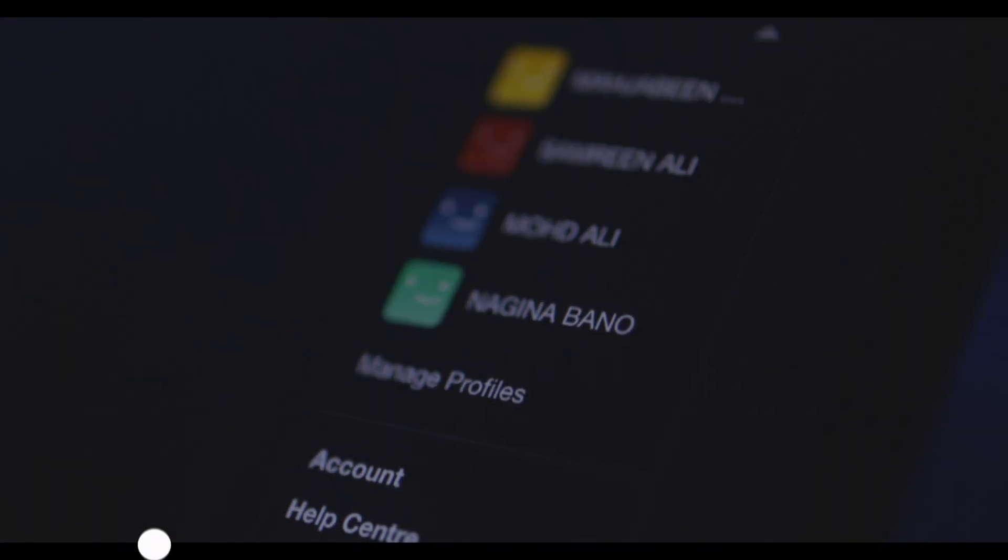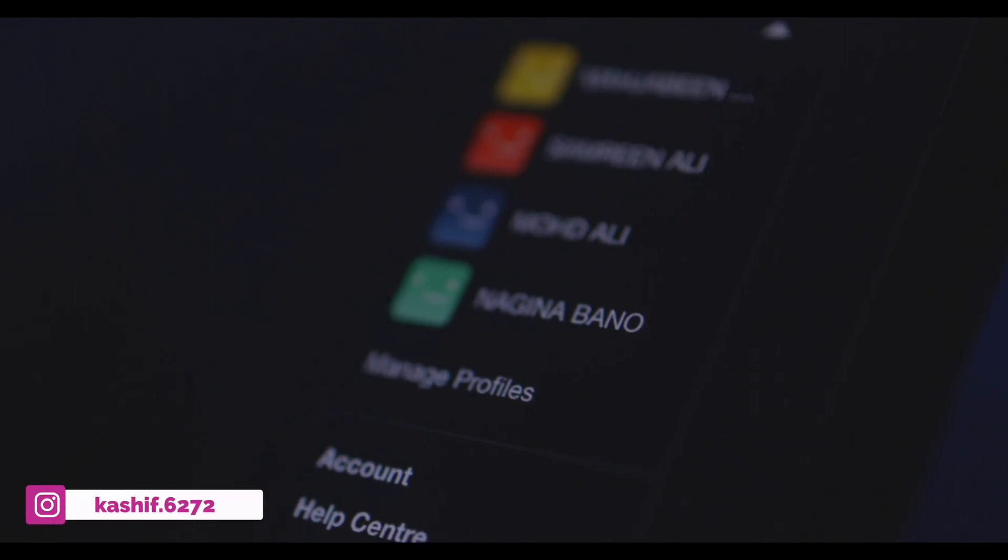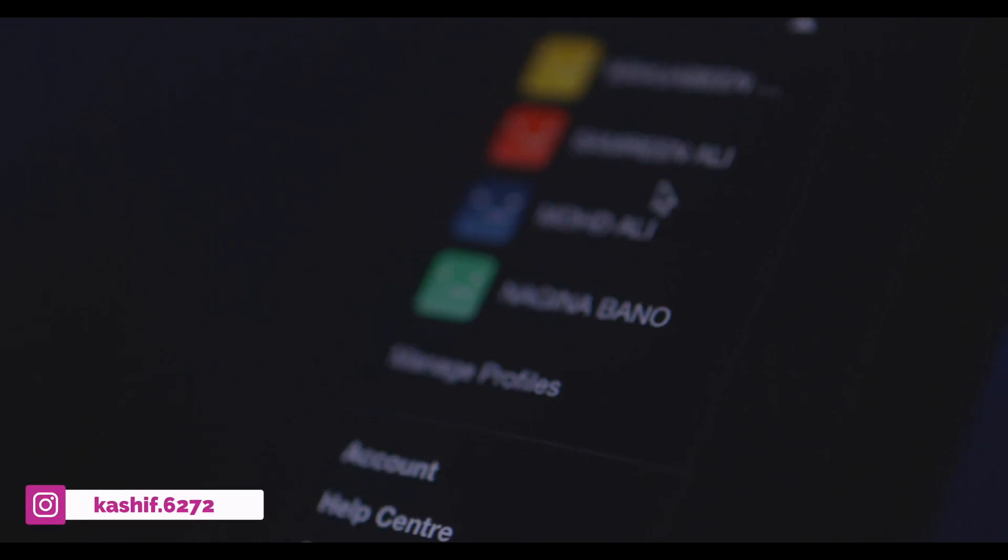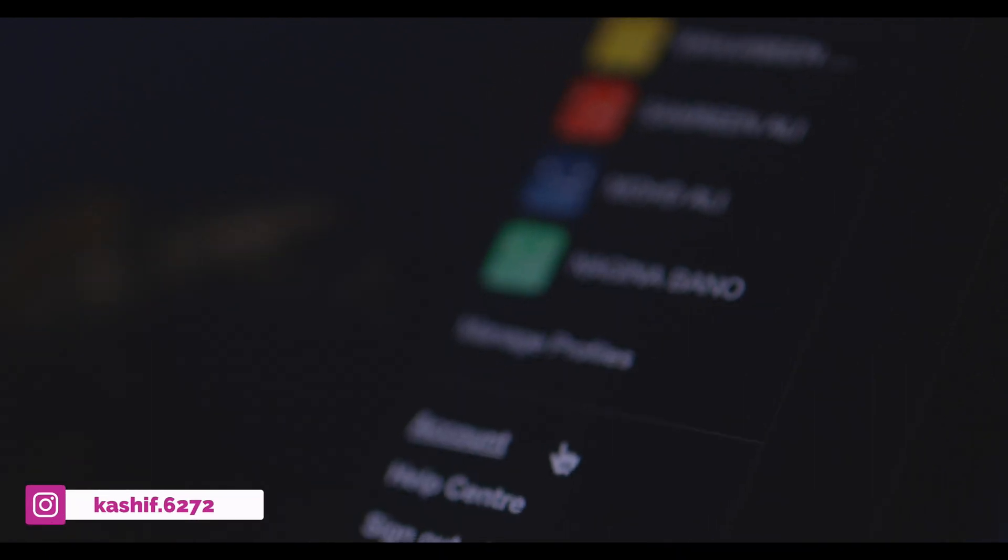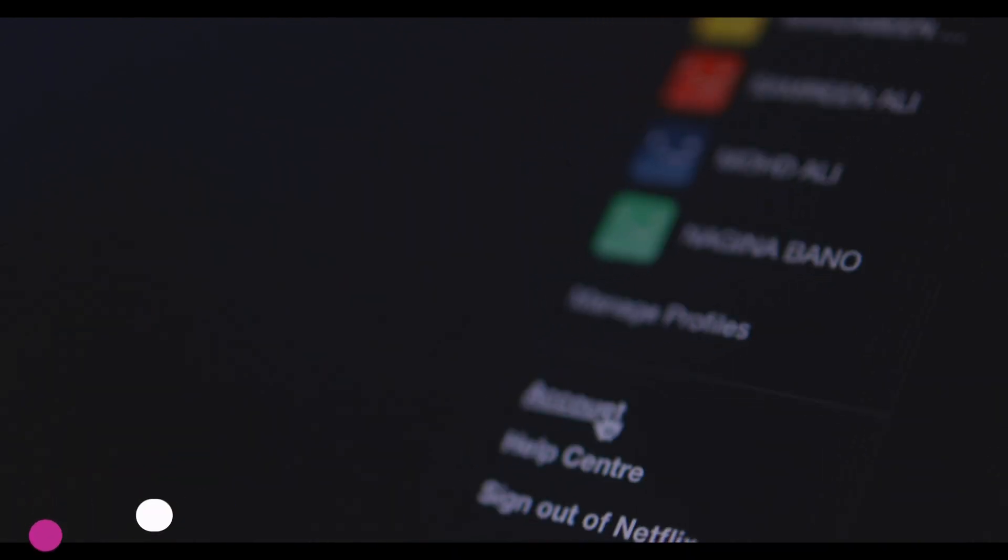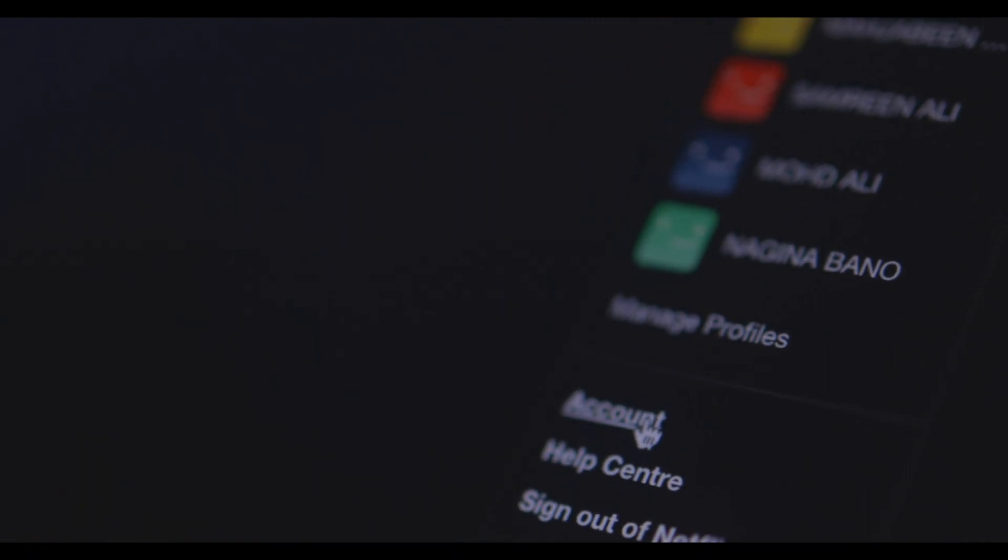First, you have to click on the profile icon and in the drop down menu, click on account.